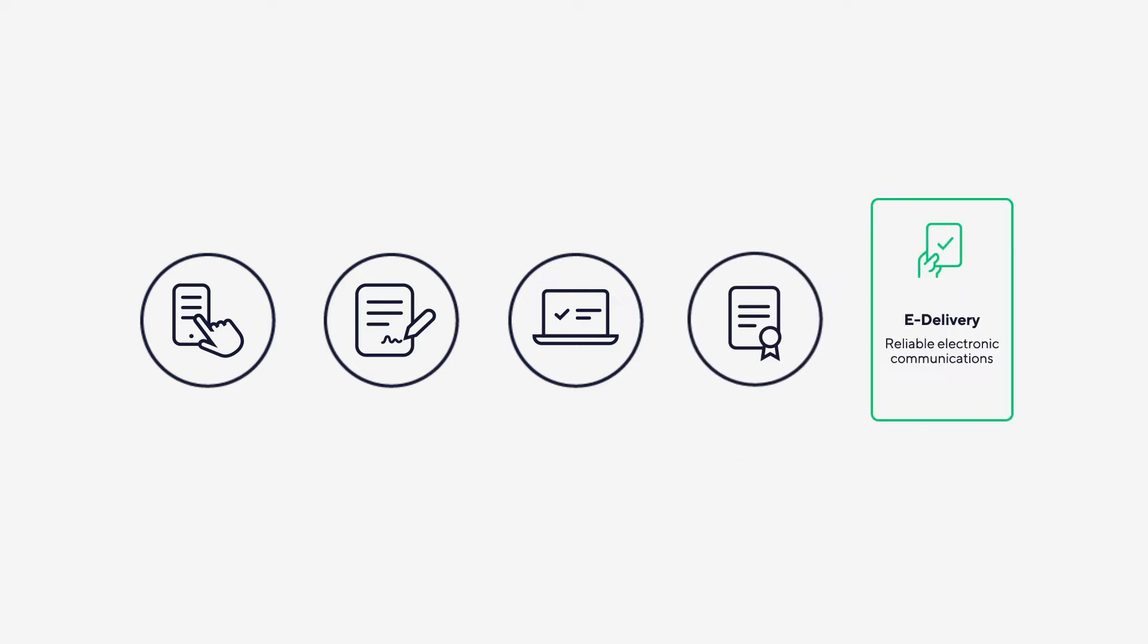E-Delivery: reliable electronic communications, the alternative to bureau fax and certified mail.